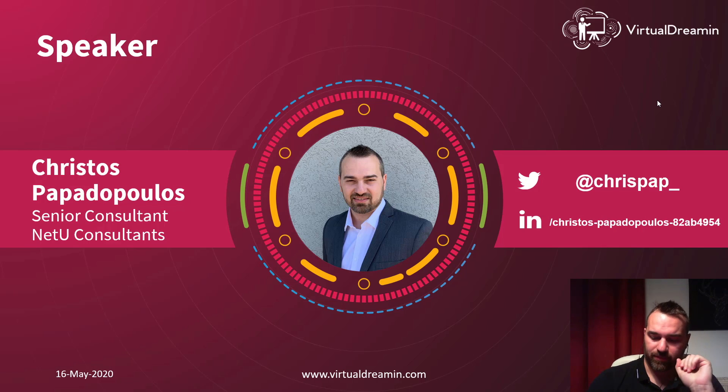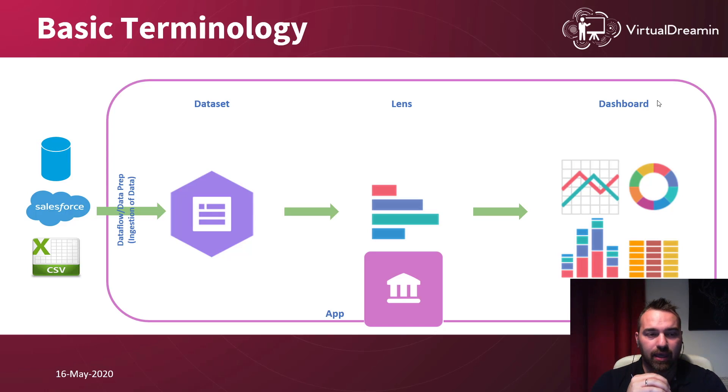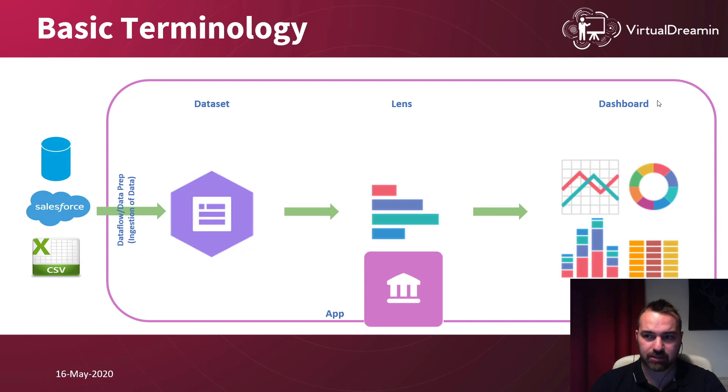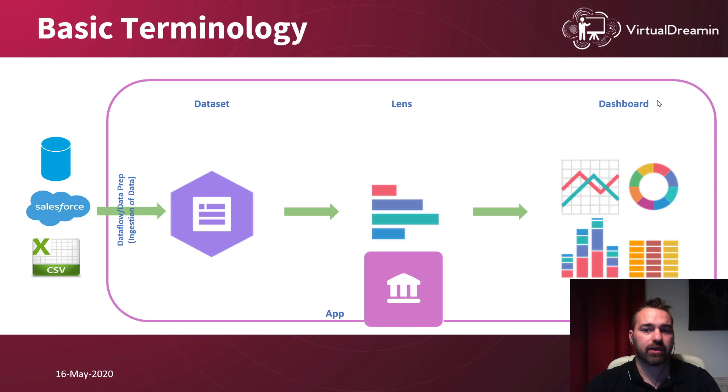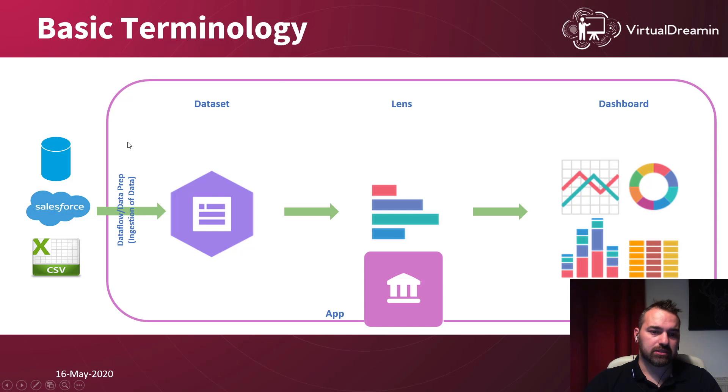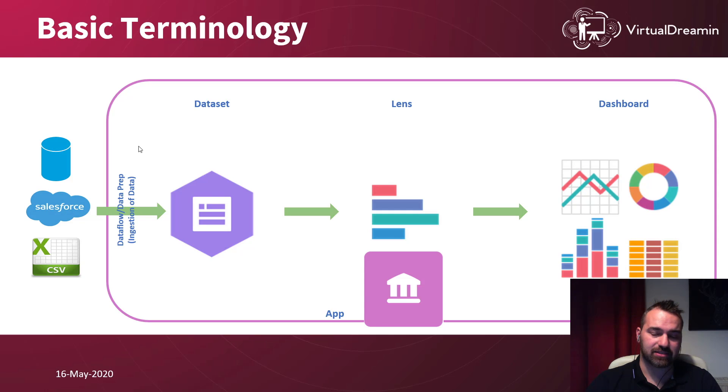Let's start with the basic terminology of what is Einstein Analytics for those who don't know. Einstein Analytics is a tool that you can visualize your charts and your data.